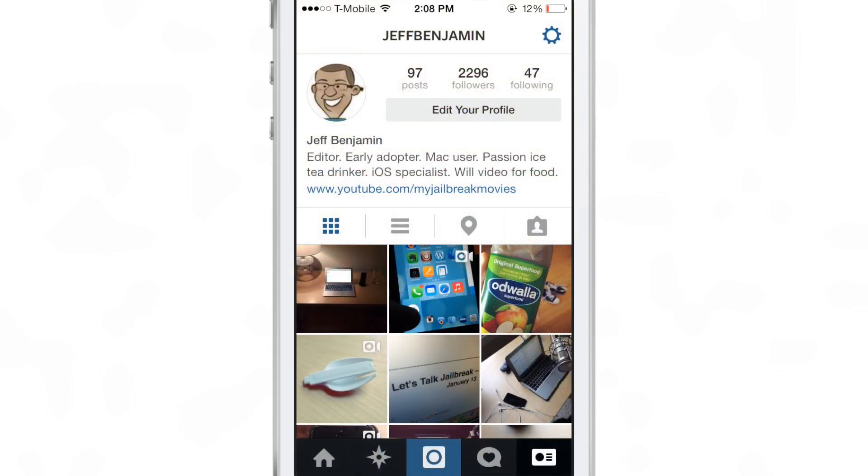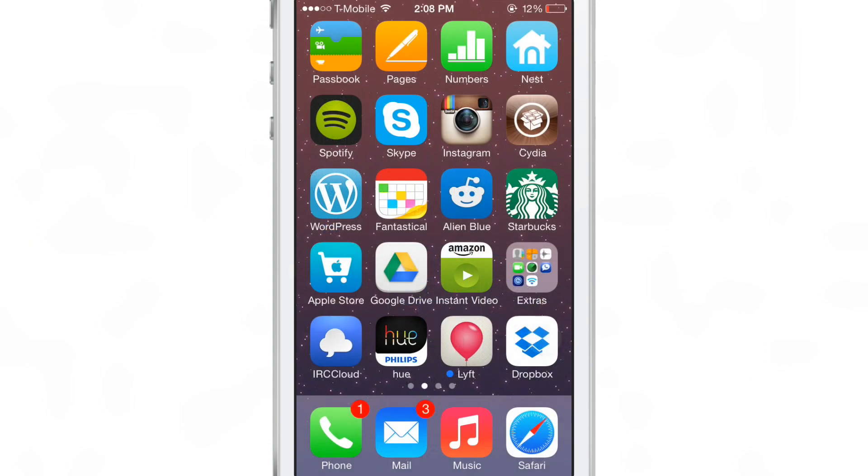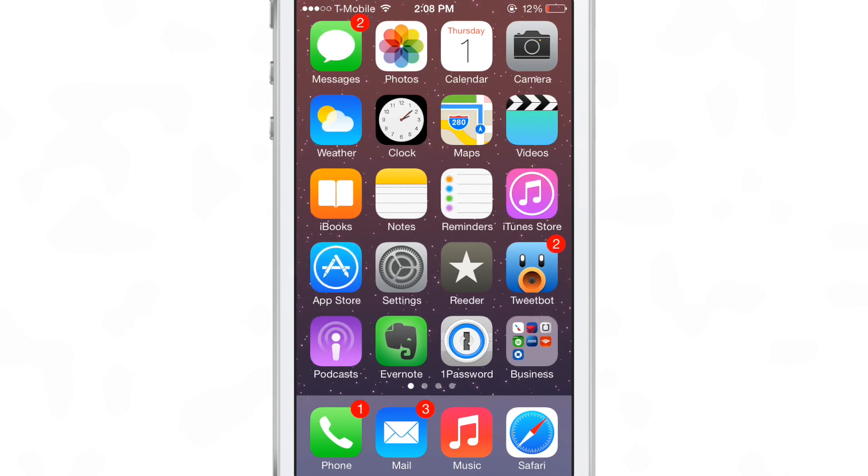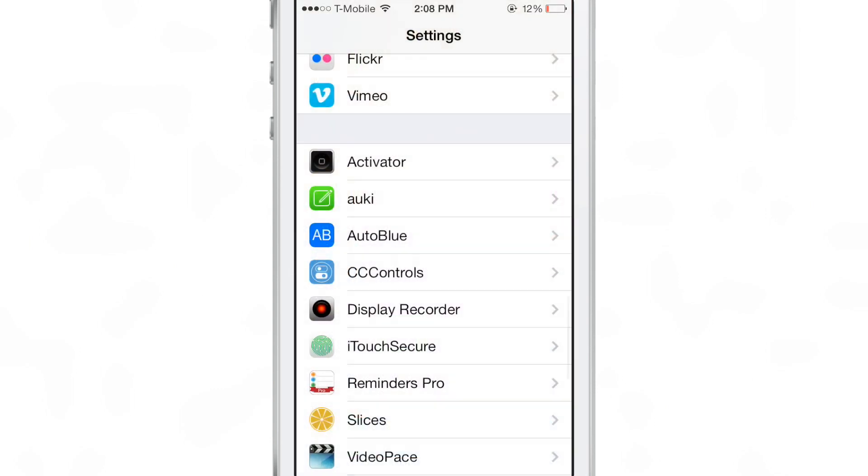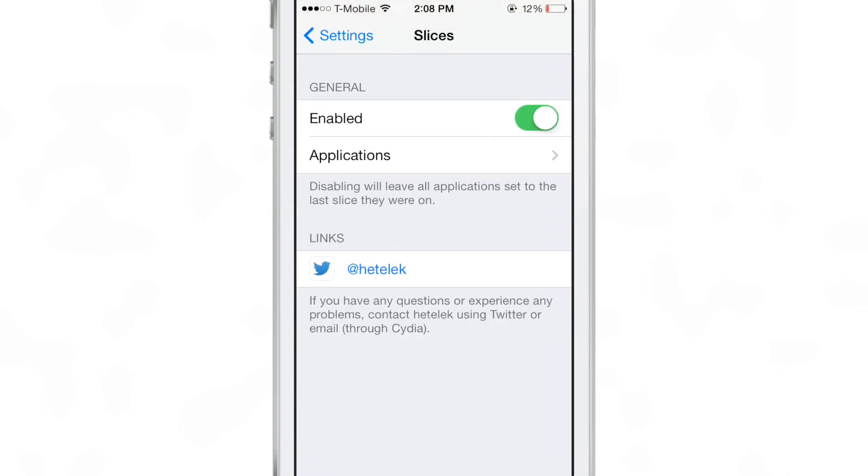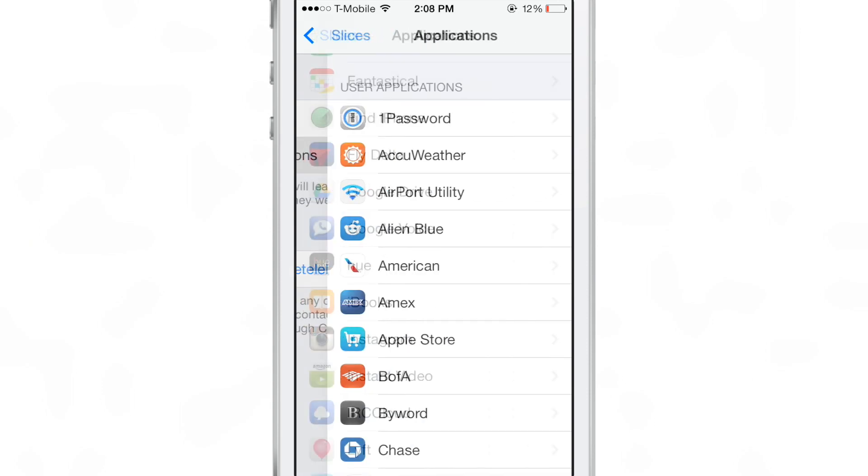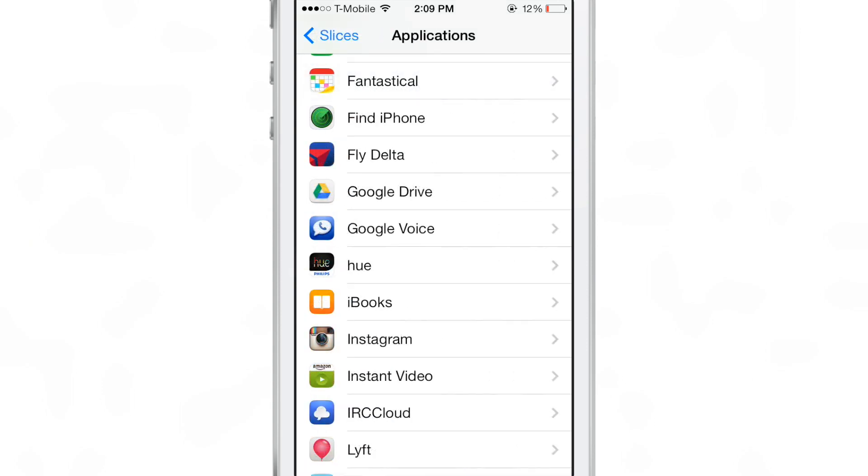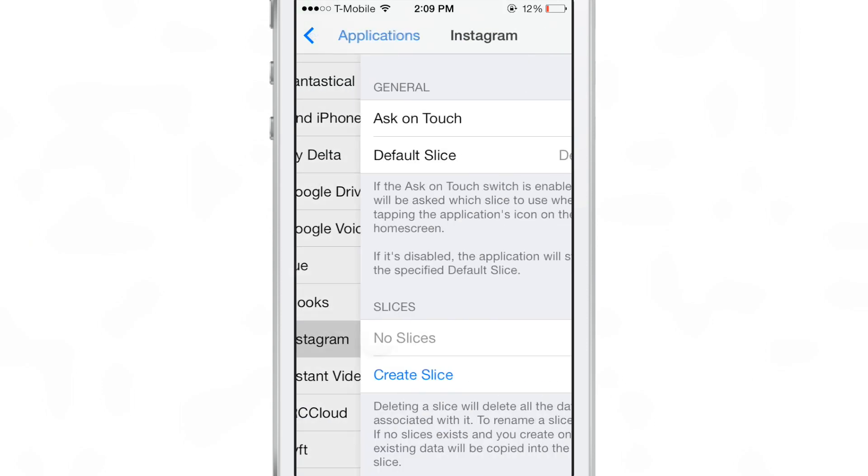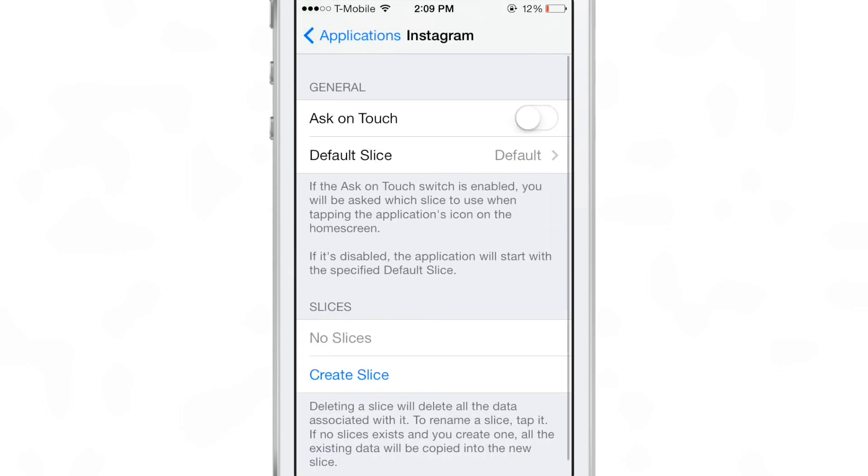Now here's Instagram on my device. Obviously with Instagram you just have one login per device basically, but what if you wanted to have multiple logins to your Instagram accounts? Well you can open up Slices preferences, find Instagram, and create a new slice for Instagram.